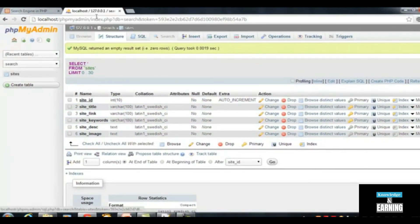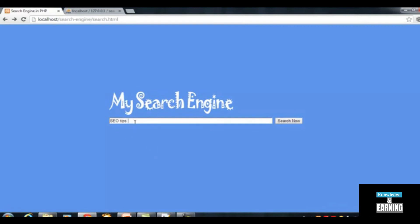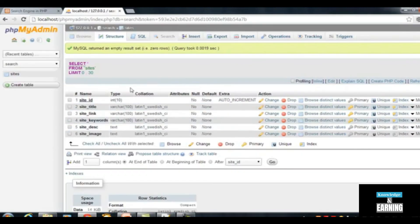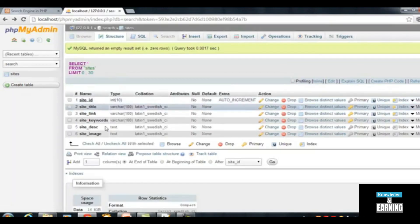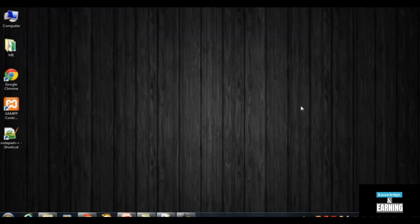Now we need to insert data into this table. This is our search engine display page — someone will search here and be taken to result.php. We need to create a page called insert_site.php. You can insert data directly from phpMyAdmin by clicking the Insert tab, but you cannot insert images that way — that's why we need a dedicated insert page to handle site details as well as images. See you soon in the next tutorial for creating the insert_site.php page. Stay tuned.